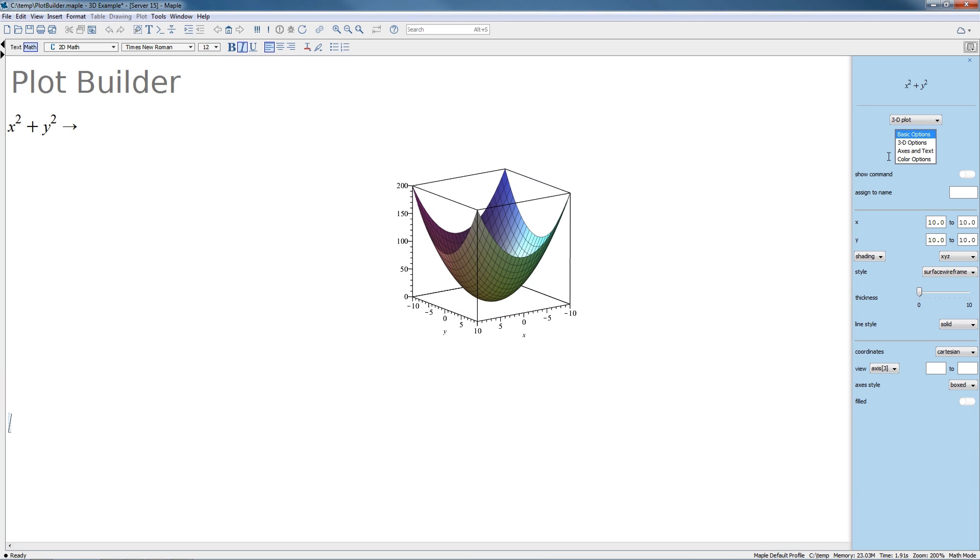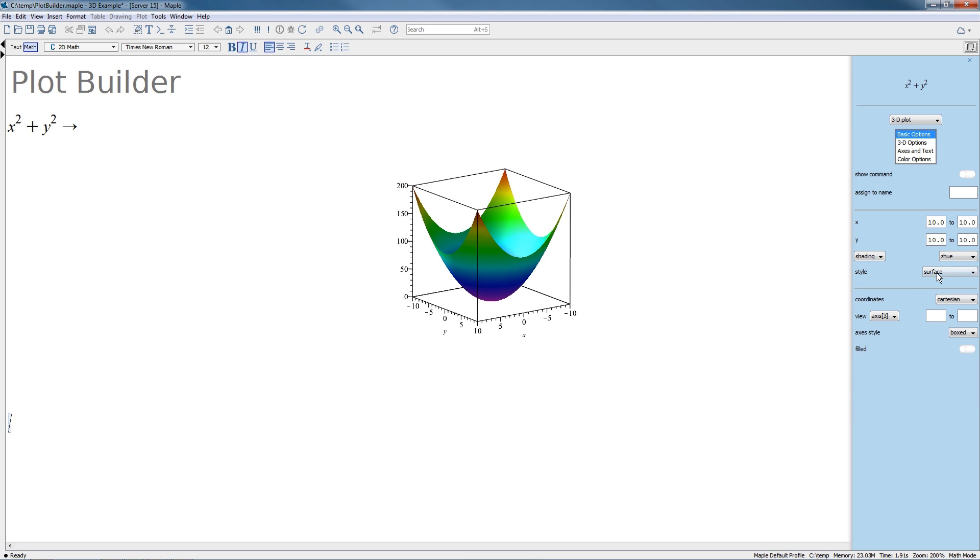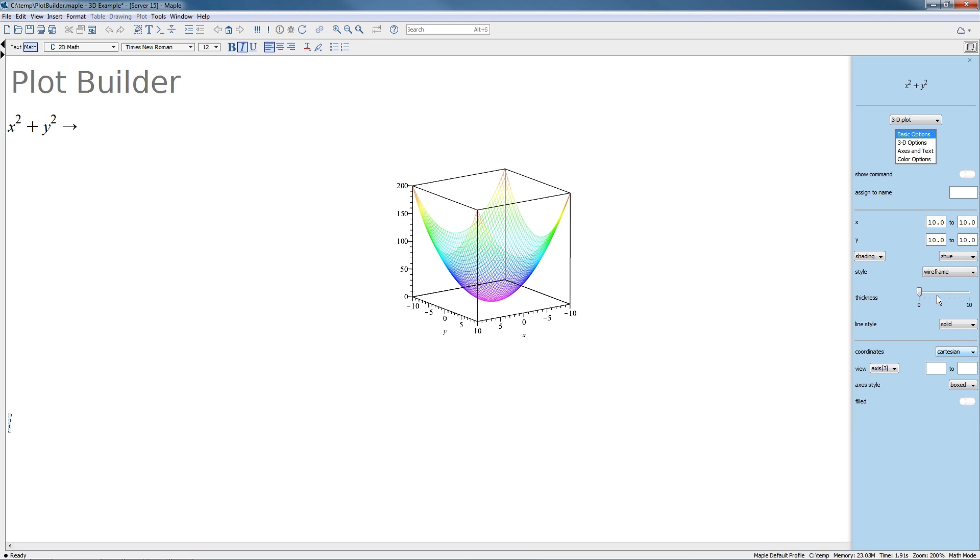The Plot Builder is a great tool for discovering and experimenting with different plot options. You can build many different two- or three-dimensional plots using the Plot Builder.